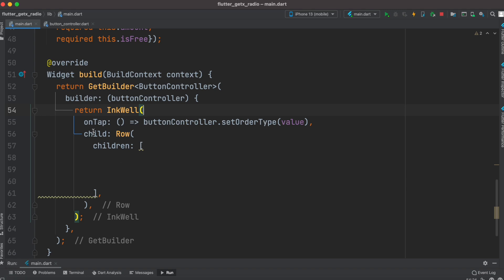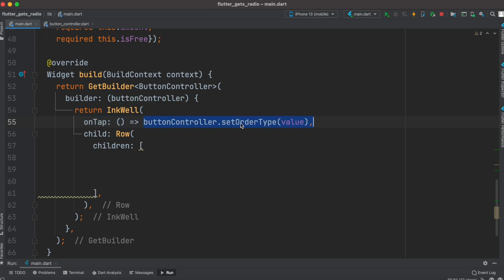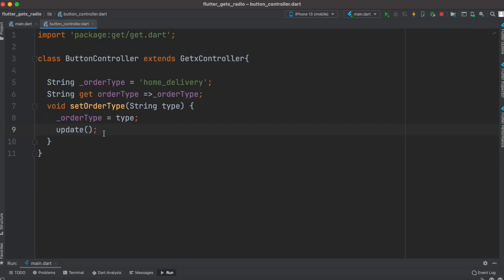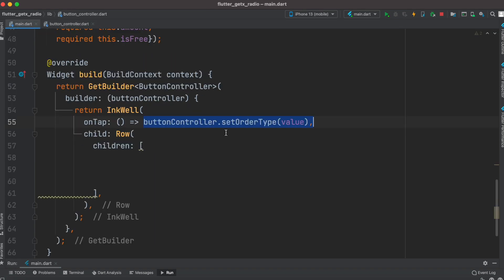We'll wrap our radio button using InkWell, so that's why we have this onTap event. On the onTap here we'll call this method which is called setOrderType, which is this one. As we call it we'll pass the value.